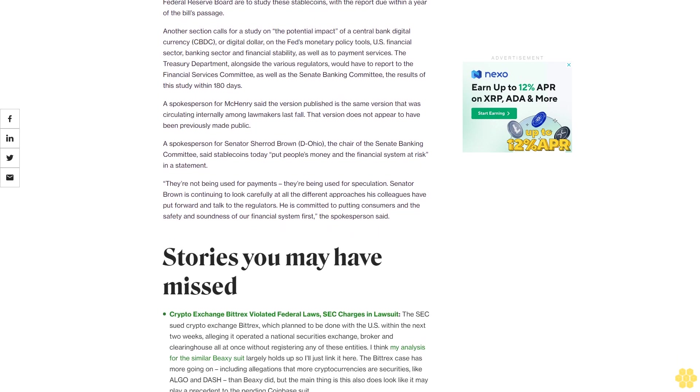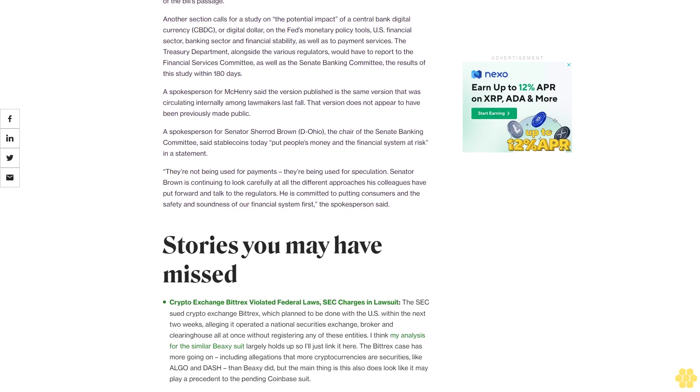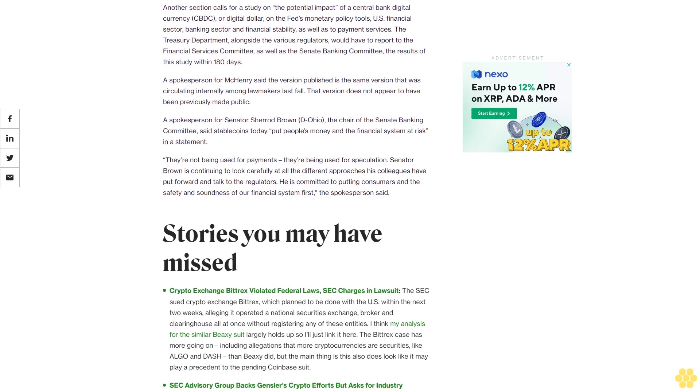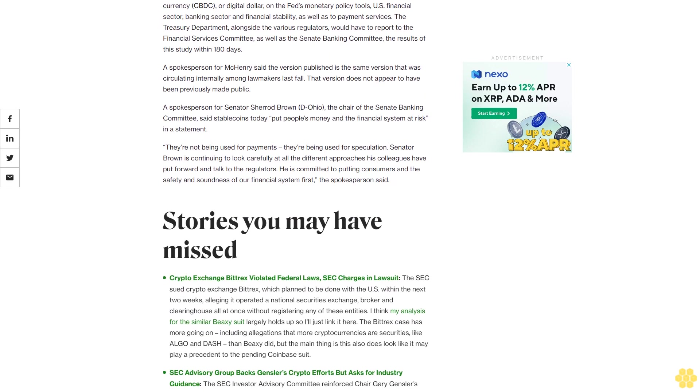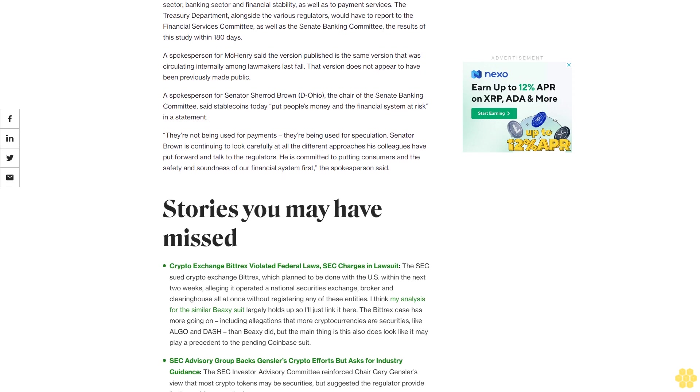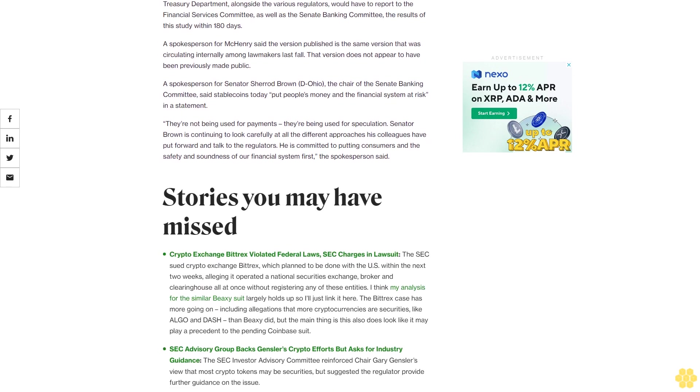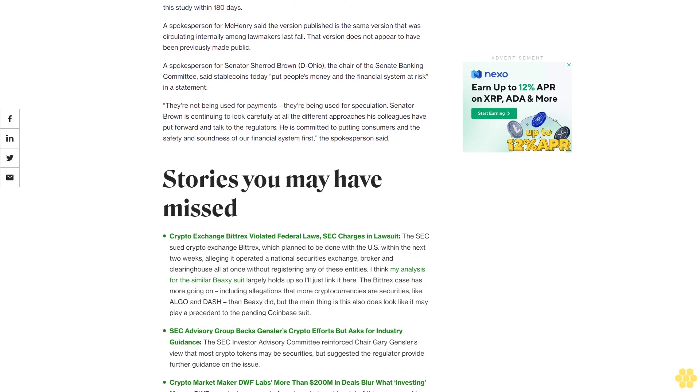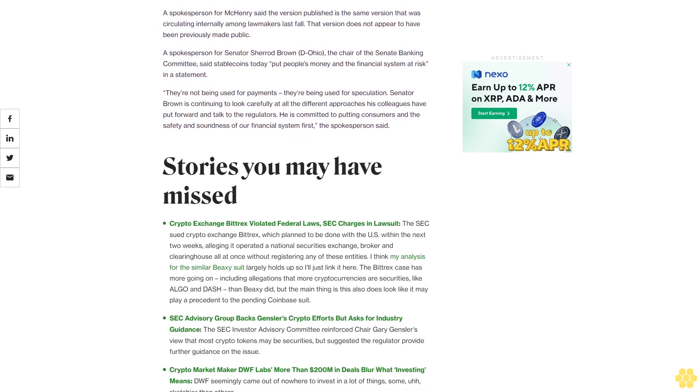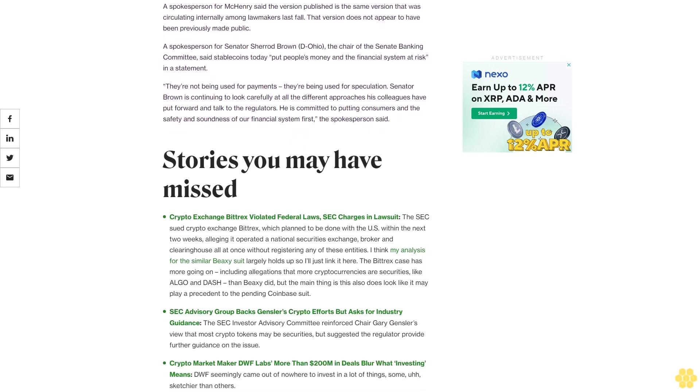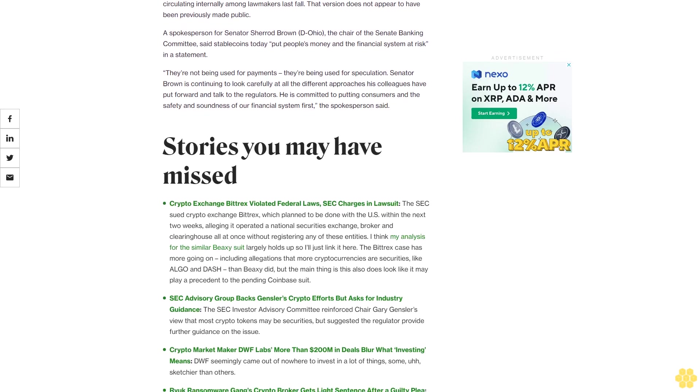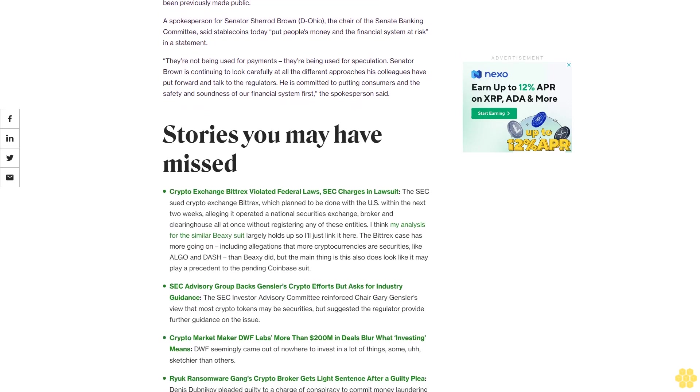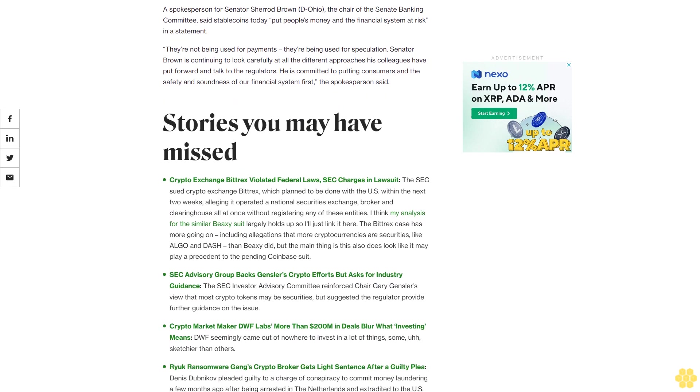Another section calls for a study on the potential impact of a central bank digital currency, CBDC or digital dollar, on the Fed's monetary policy tools, U.S. financial sector, banking sector and financial stability as well as payment services. The Treasury Department, alongside the various regulators, would have to report to the Financial Services Committee as well as the Senate Banking Committee the results of this study within 180 days.